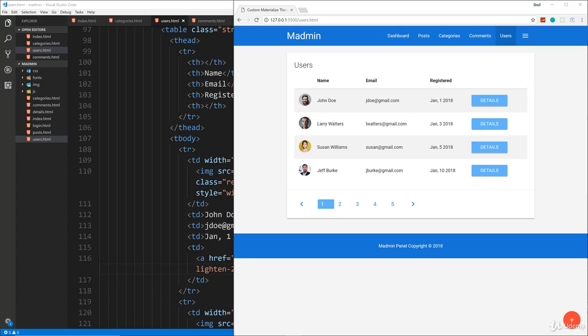So in the next video, we're going to get to the login page and possibly the details page. We'll see if we can get them both done in the same video. If not, we'll just split them up and then we should be done. So I will see you in the next lecture.